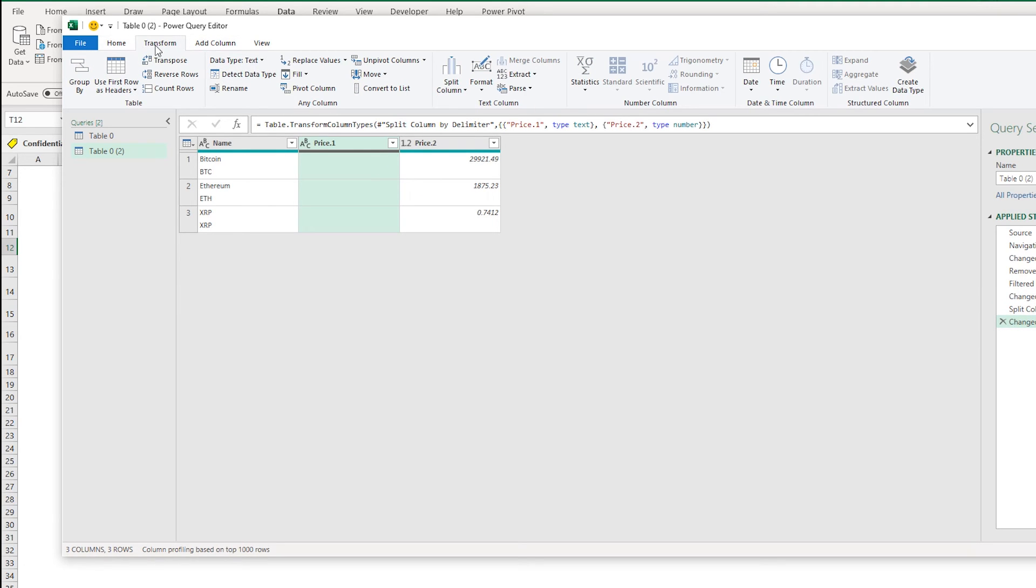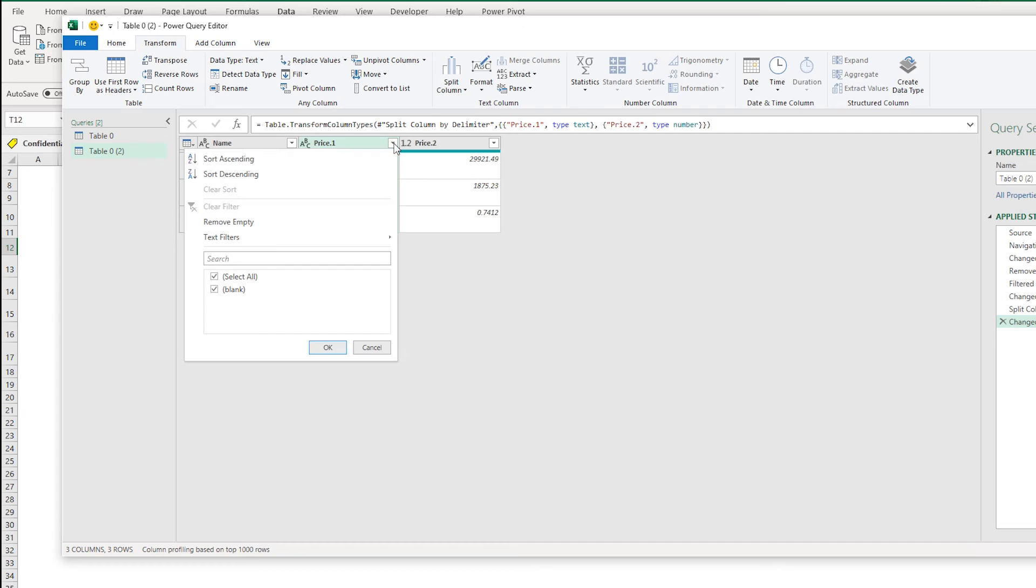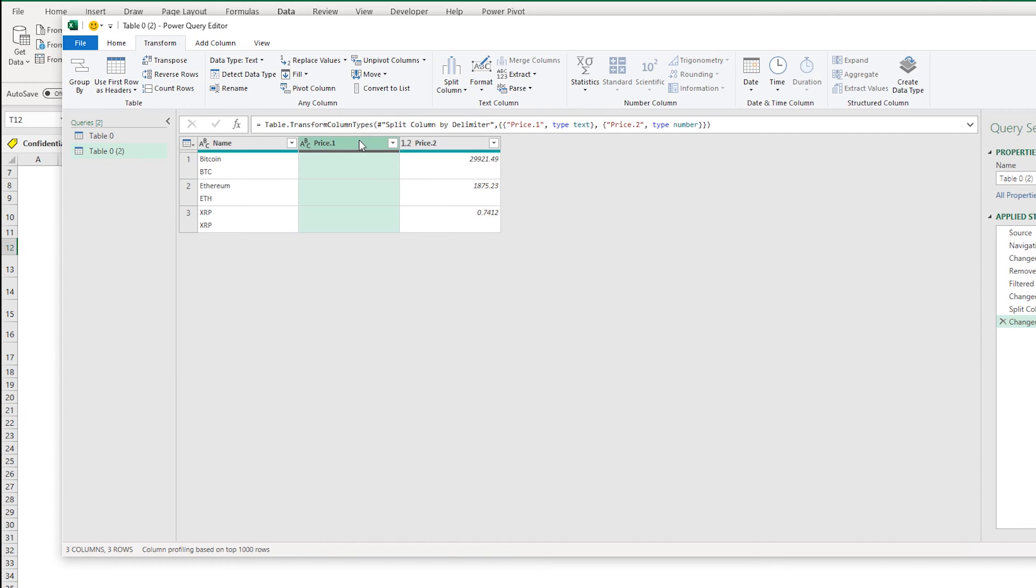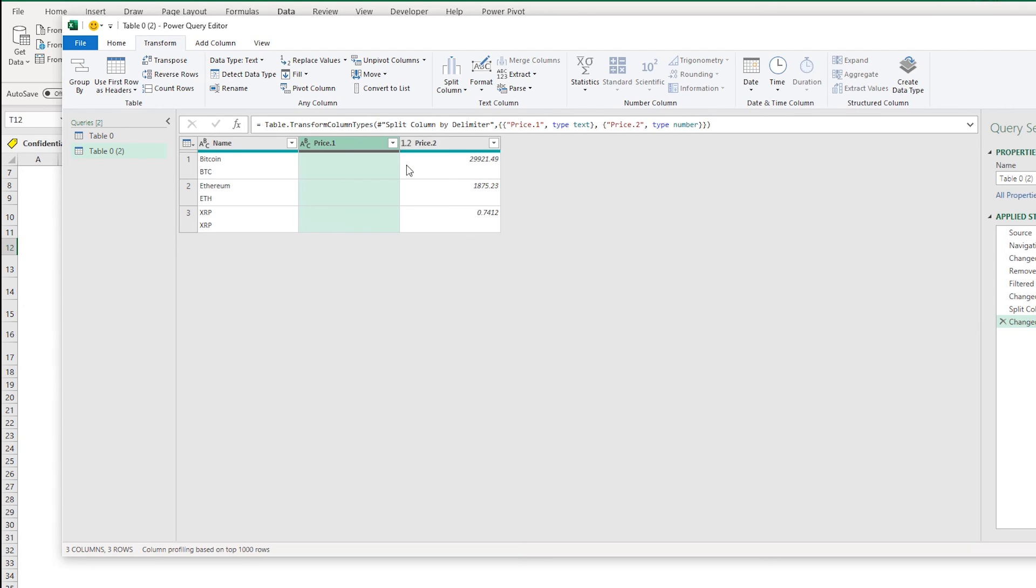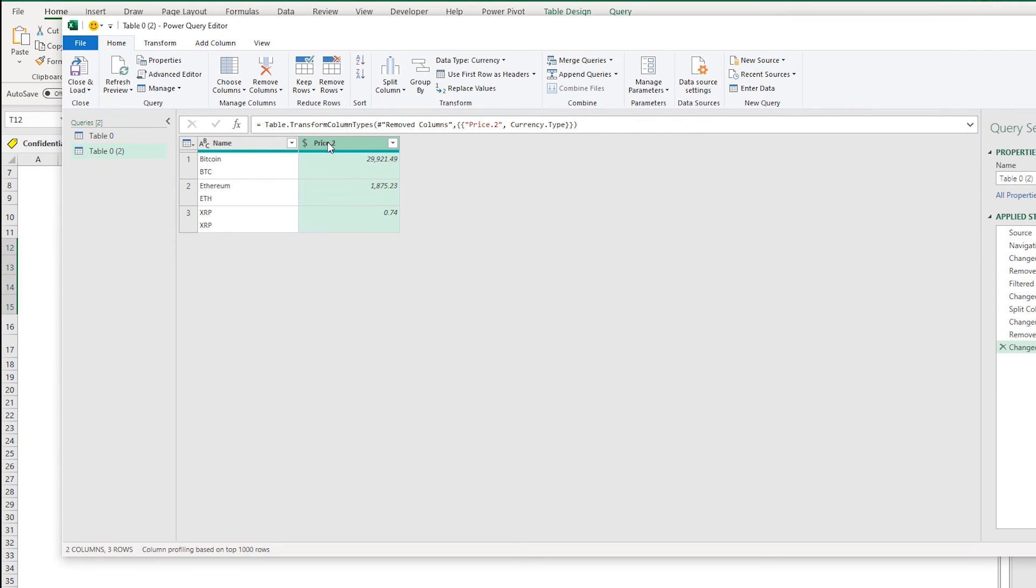So I'm going to get rid of this other split column in here which is just blank anyway. I can just delete this altogether from the top and then I'm just going to change the name of the price column to Live Price.